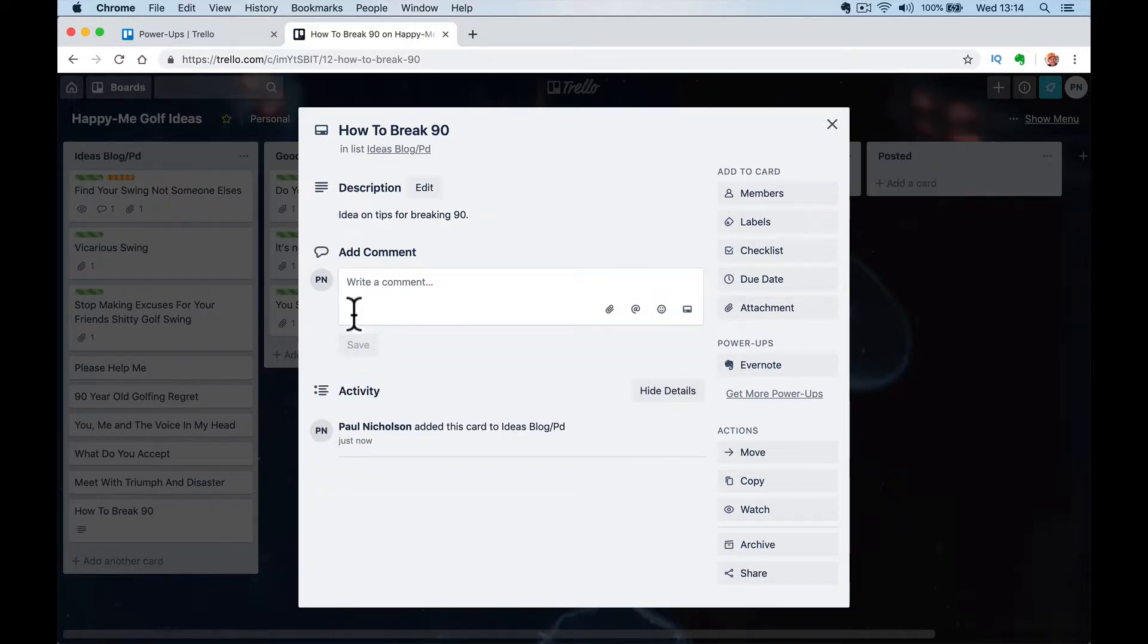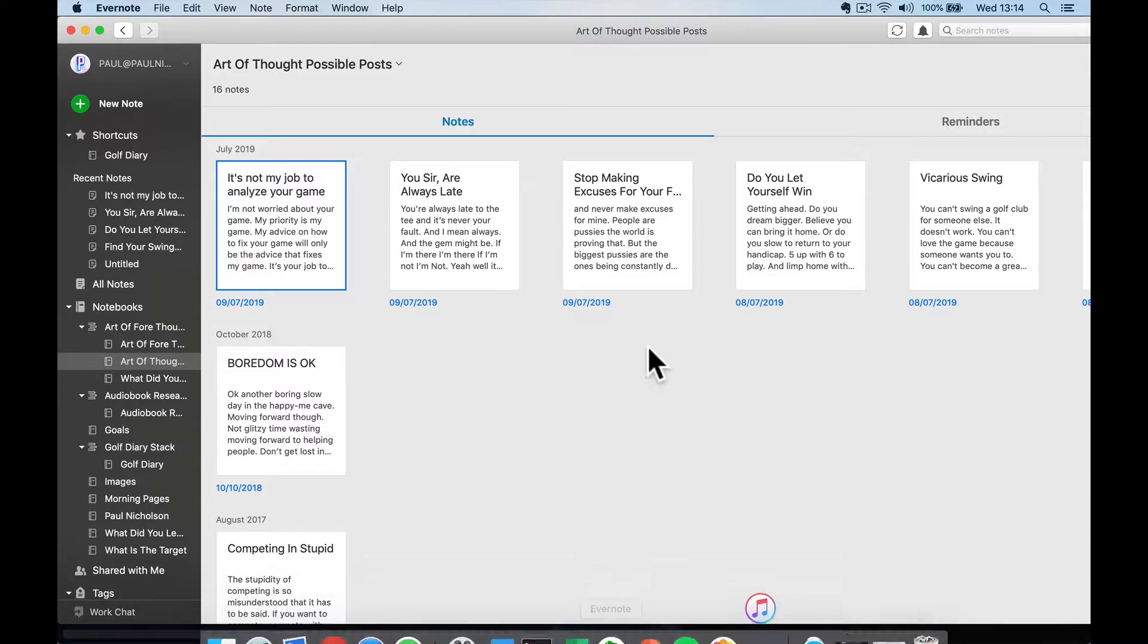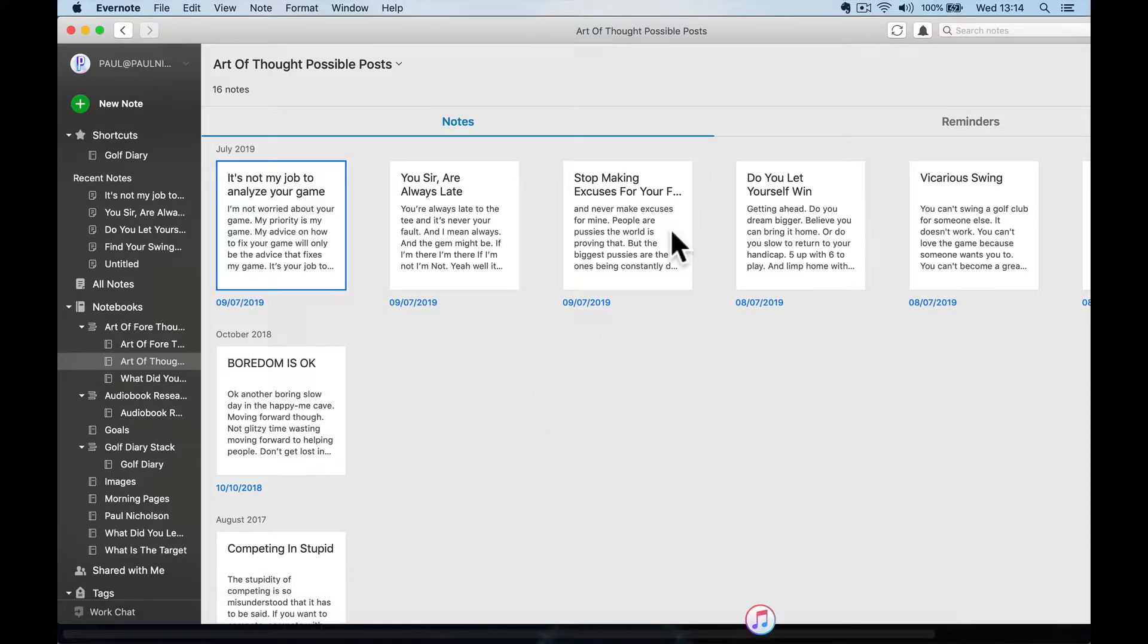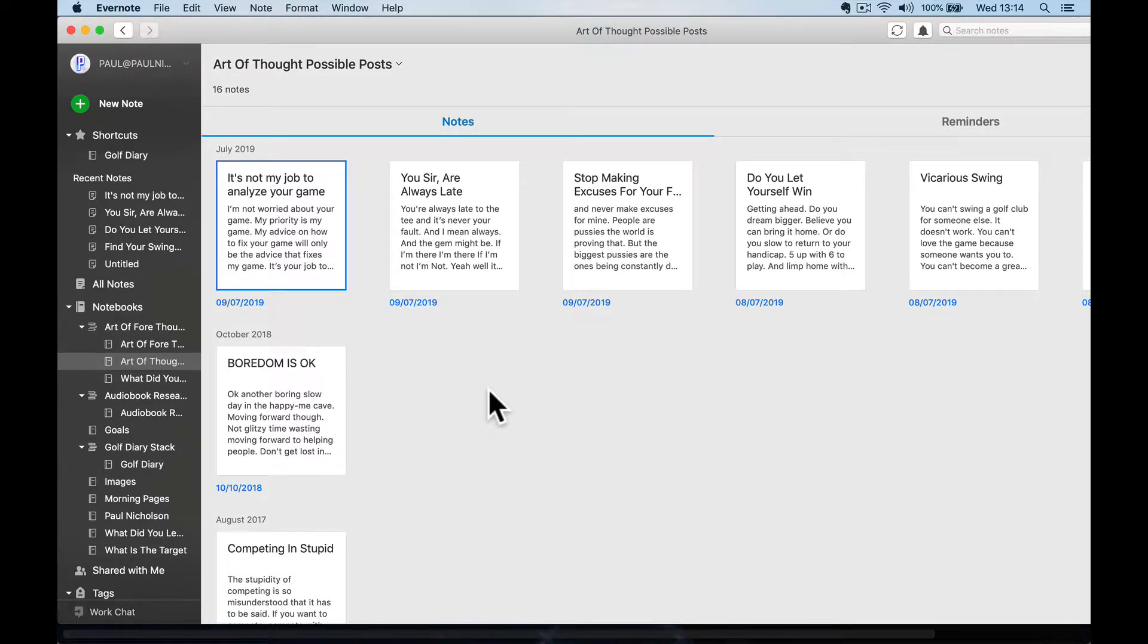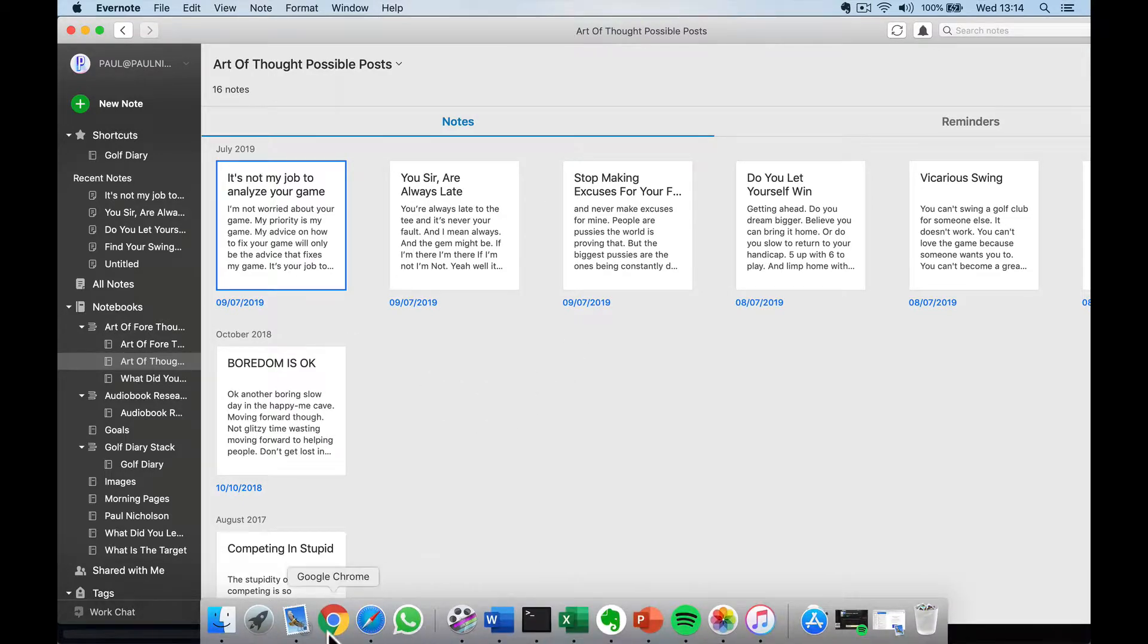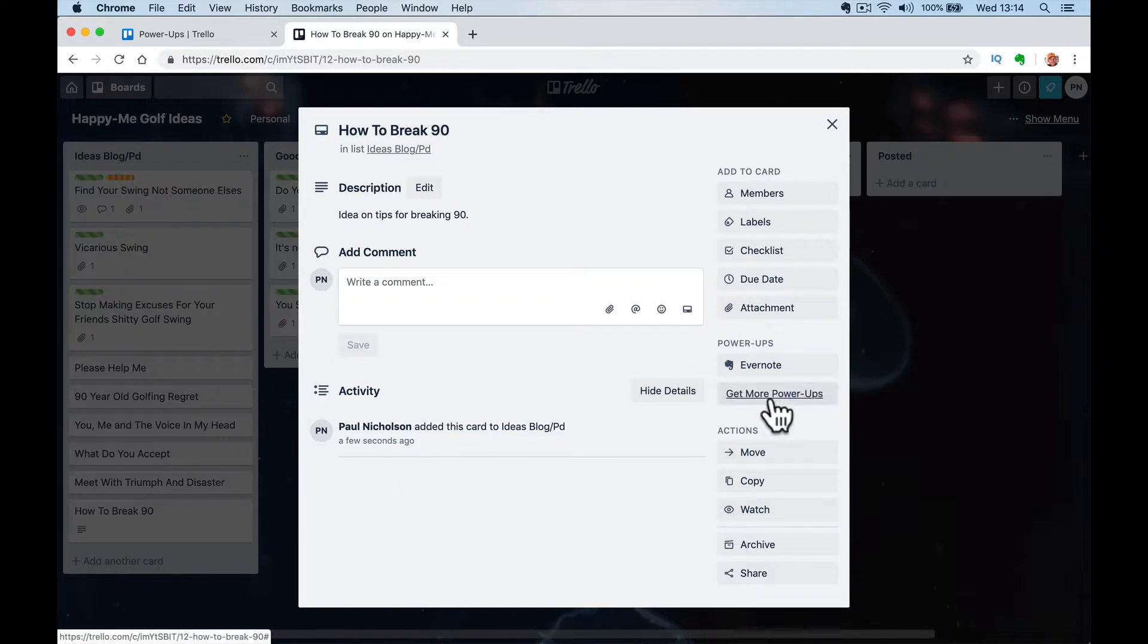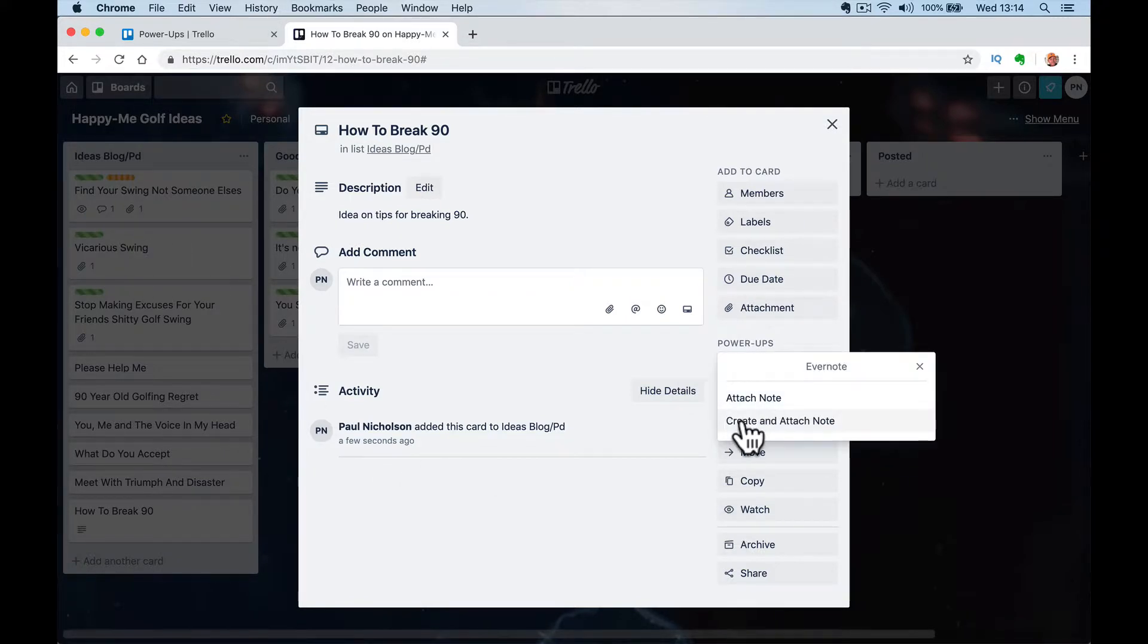Now, what I want to do is create it in my Evernote. So I've got my Evernote open here and these are the same notes or deeper notes in my Evernote than what are on the Trello board further back. So what I can do because I'm set up is go here, go to here.